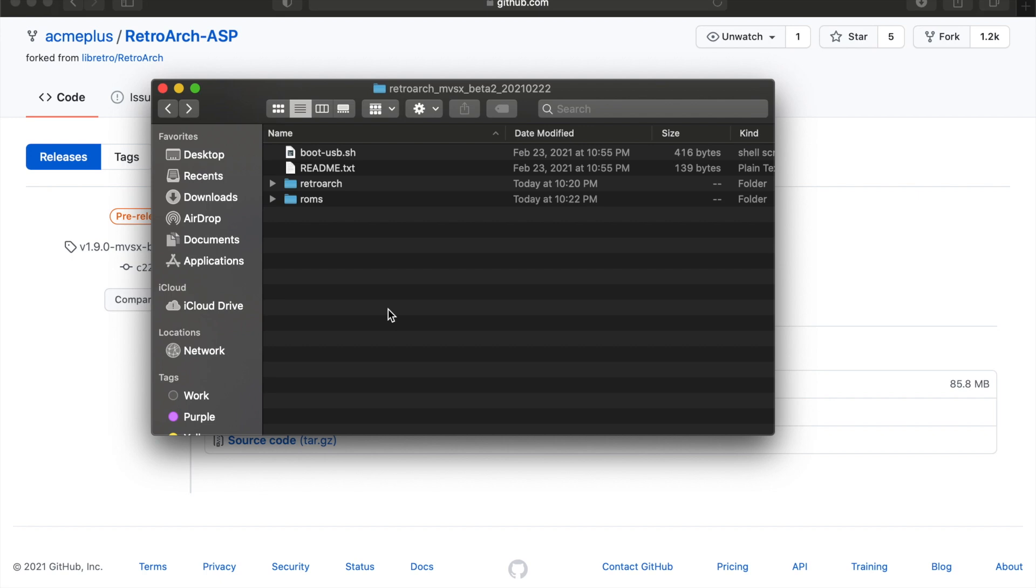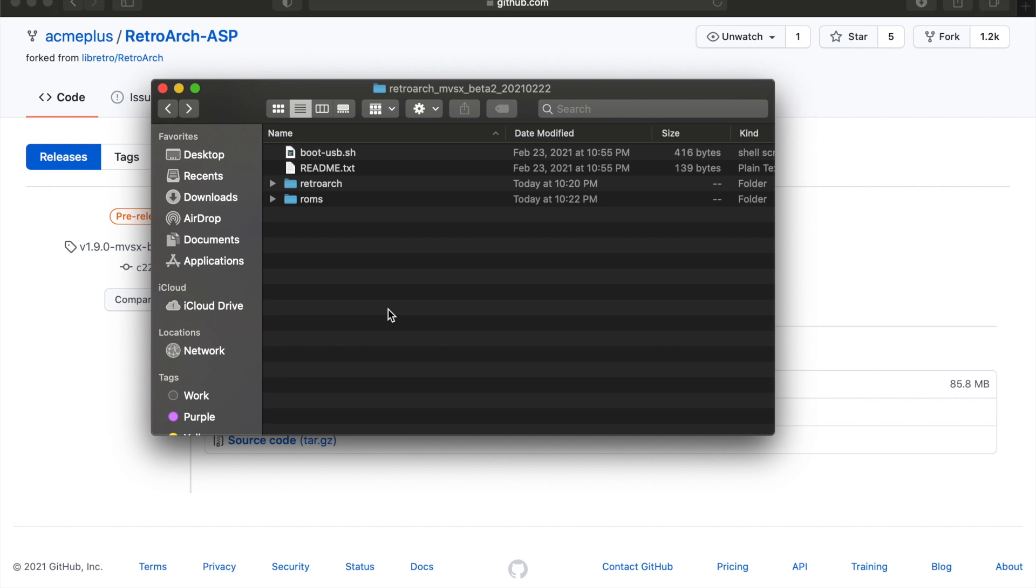So I would recommend that you just kind of have a different USB drive when you want to launch RetroArch. Because that bootusb.sh file, once you launch Hi-Low Stick X, if it finds this file, it's going to automatically supersede anything else. So as long as you have that file in there, you're always going to launch RetroArch. And you do have to have those folders there, too.